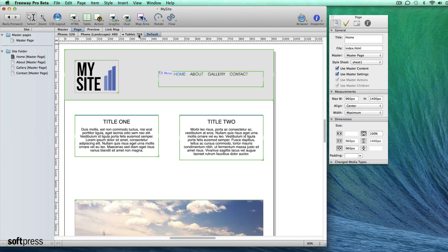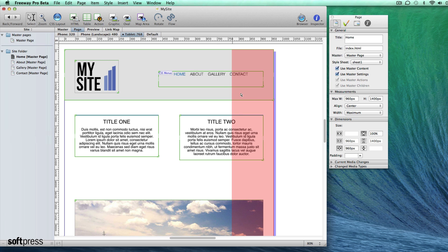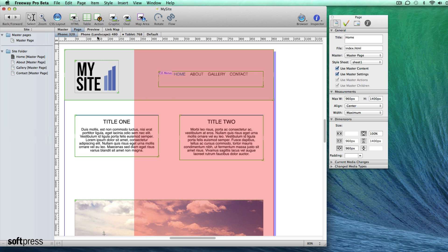These are commonly known as breakpoints. When you select one, Freeway will show you what visitors will see when they're on that device or when the browser window is narrower than the displayed width.